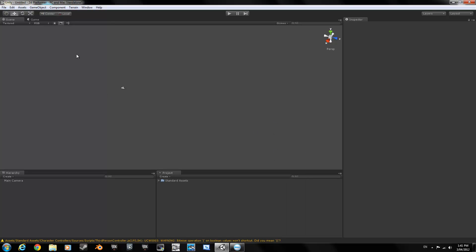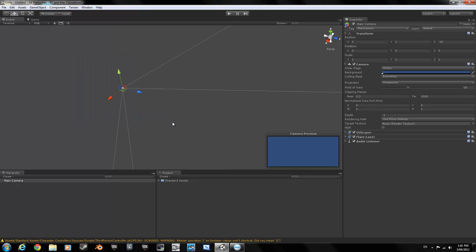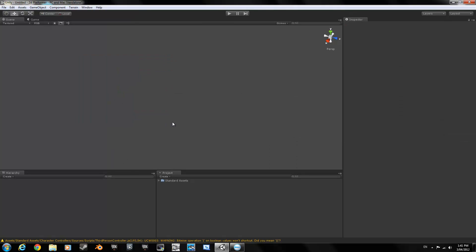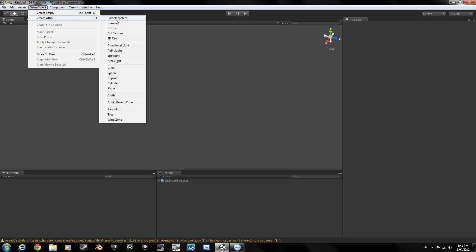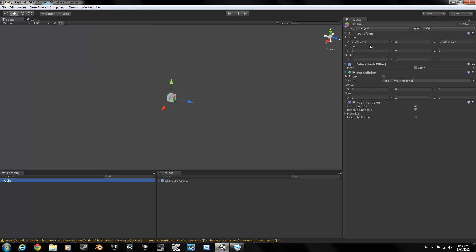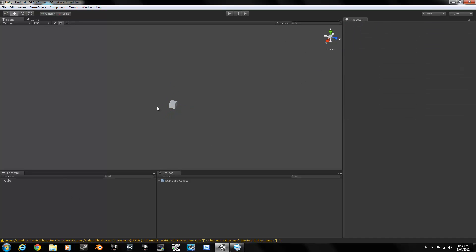We're going to start off by deleting the main camera and having an empty scene. Then head up to GameObject, go to Cube, and set it to position 0, 0, 0 up in the transform section.